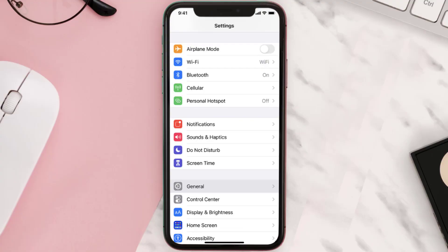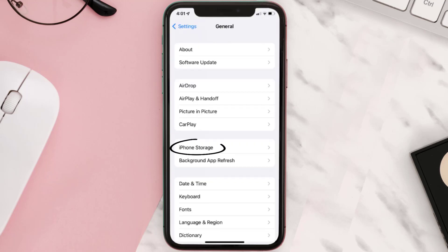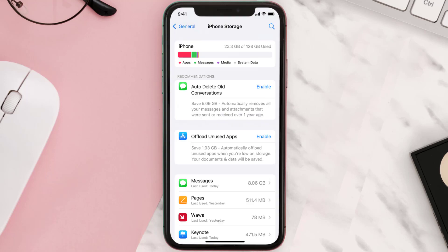You need to clear the app cache. Go to your device settings and scroll all the way down to General and tap on it. Then tap on iPhone Storage, search for the app, and tap on it.